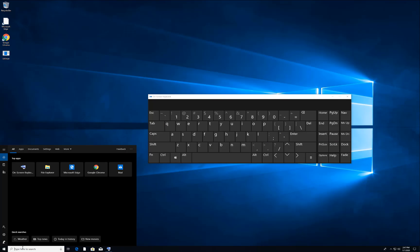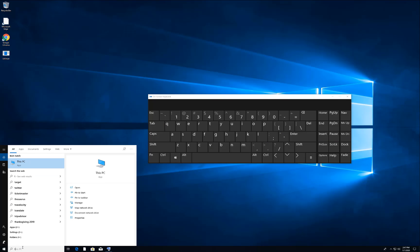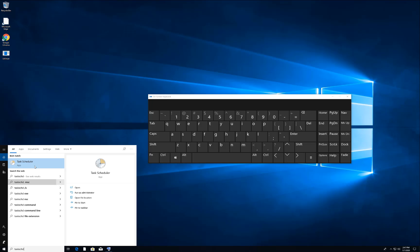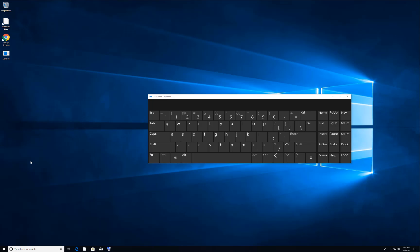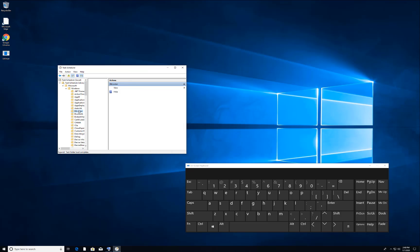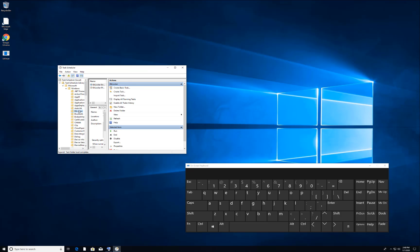Type 'task' — T-A-S-K — and this will bring up Task Scheduler. Open it. In Task Scheduler, go to Microsoft → Windows, then click on 'T' to filter.